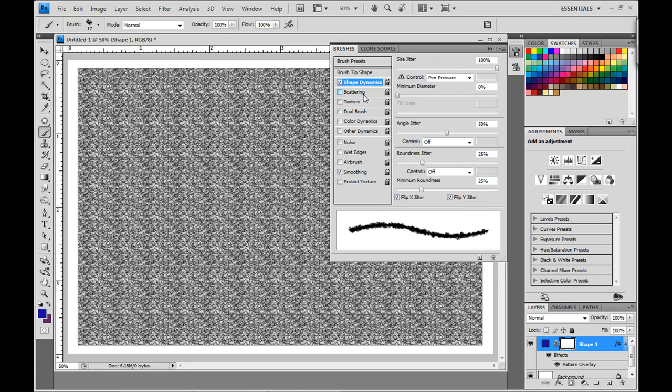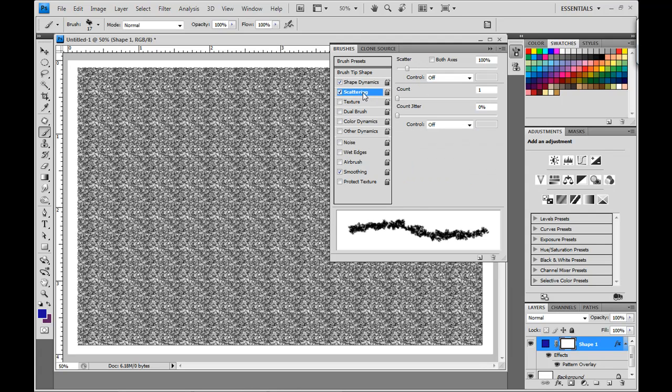The next thing we're going to change is scattering. Set the scattering to 100%, the count to 1, and the count jitter to 0%.